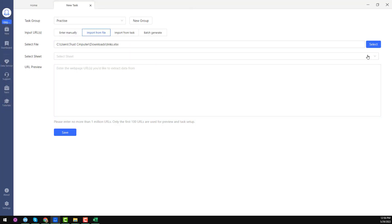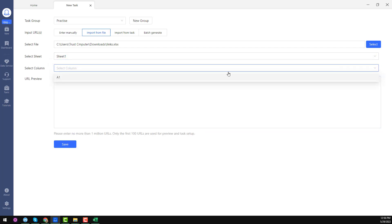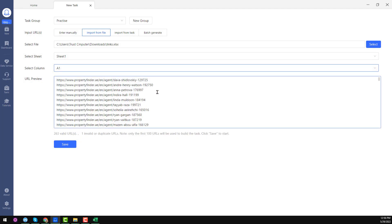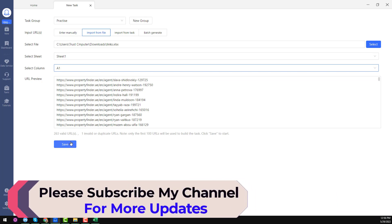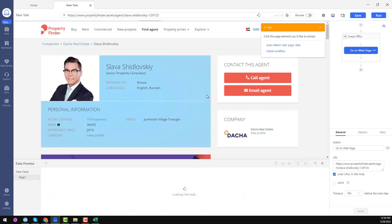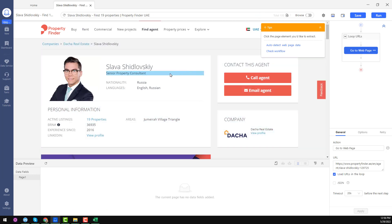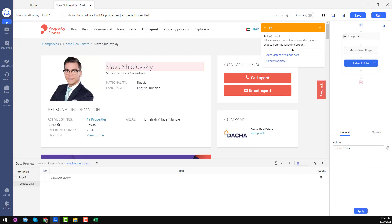In Advanced Mode, you can enter all links manually or import from file. Since I've copied all the links, I click 'Import File', select the folder, choose the Excel file, select sheet one, then column A1 — and you see all the links are automatically loaded. In both formats you can get the data — either enter manually or import from file. Click 'OK', then click 'Save', and the individual pages start loading.